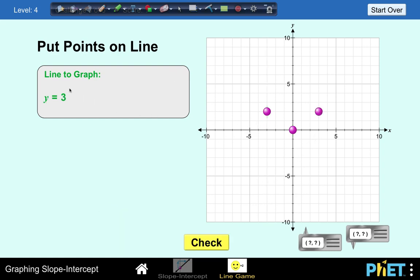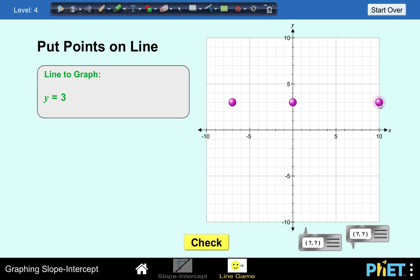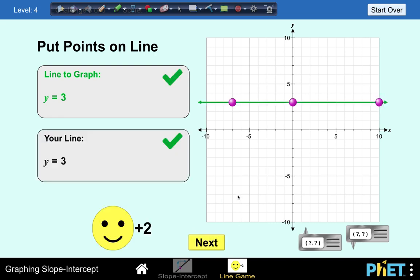One more problem: y equals 3. No matter what the value of x is, our y value must always be 3. You can put this point anywhere as long as the y value is positive 3 — the graph of y equals 3 is a horizontal line with a slope of 0. Let's check — our answer is correct.